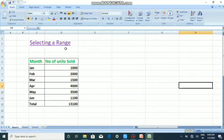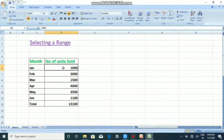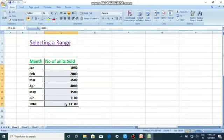Now we will see how to select a range. There are three methods. For the first method, click on the first cell where your range starts — here I am going to select from 1000 till 13,100. Click the first cell, then hold the left mouse button and drag, or just click the last cell. The range is now highlighted and selected.